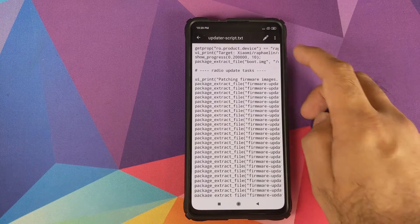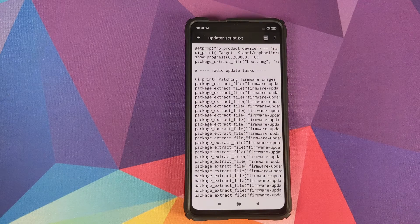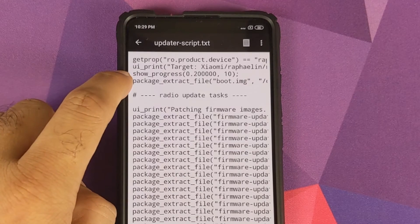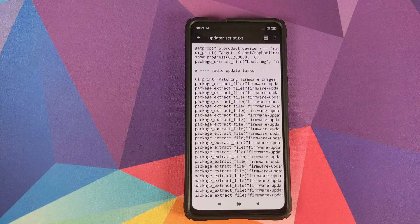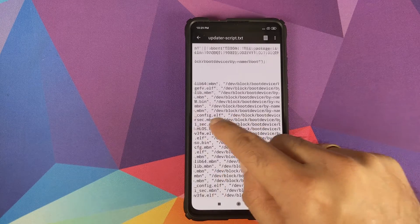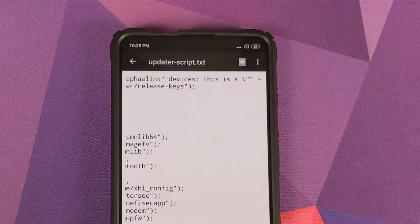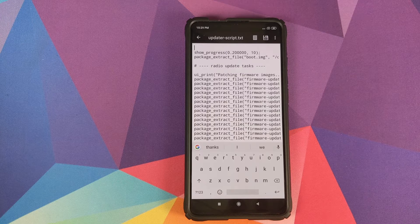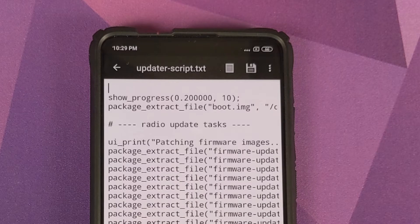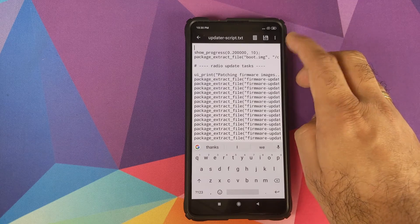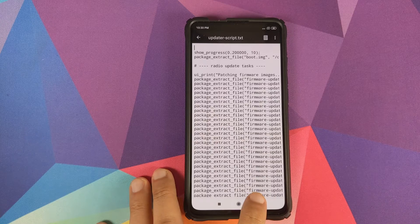Now we need to edit the file. Click the pencil icon on the top right to enter editing mode. We need to delete the top two lines — our file should start from 'show_progress.' Those two lines are the checks that prevent this ROM from being flashed onto any device other than the Redmi K20 Pro. Scroll to the left, tap just after the semicolon, and hold the delete button to remove those lines. Once done, save the file by tapping the save icon.